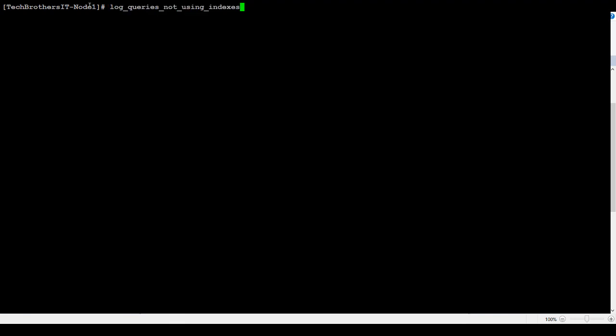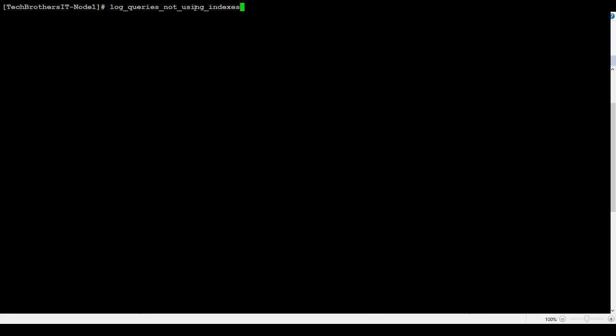I have this parameter or variable set to one. That's why, if the query is not using indexes, it's going to be captured. Just make sure, if you just want to always capture depending on the time, maybe disable this one so you don't have to deal with the queries which are not using indexes.